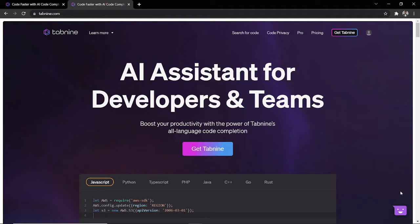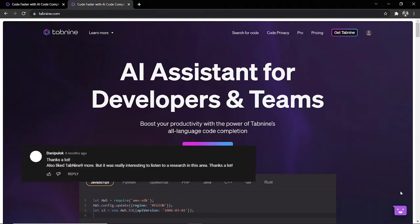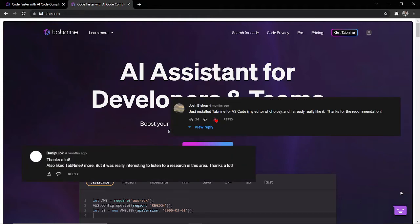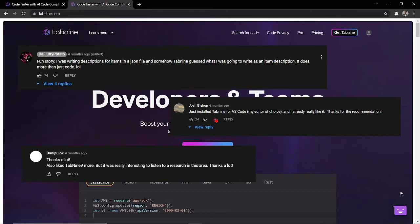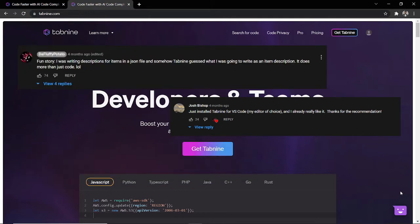With Tab9, you're able to write faster code, more efficient code, and in some cases, more standard code because it has trained from data which is not just yours. I went ahead to look at reviews of Tab9 and I saw some pretty amazing reviews of this product. People loved it. People have used it. And the company is really growing and doing well.